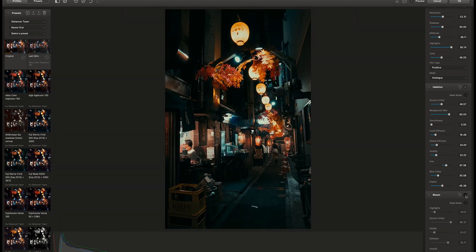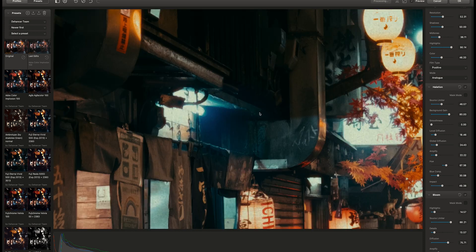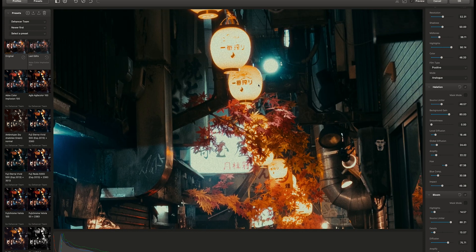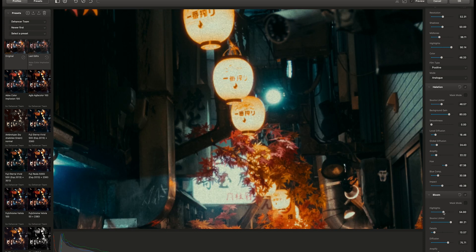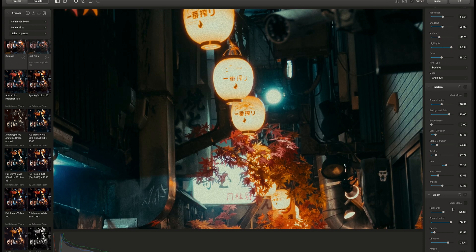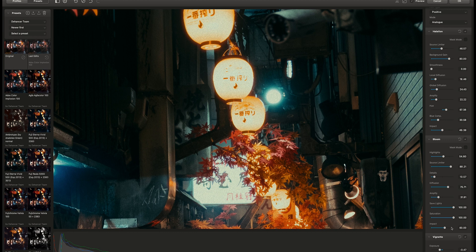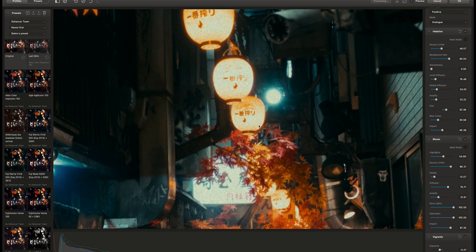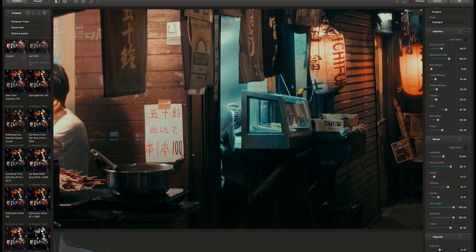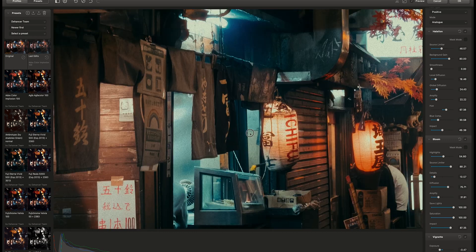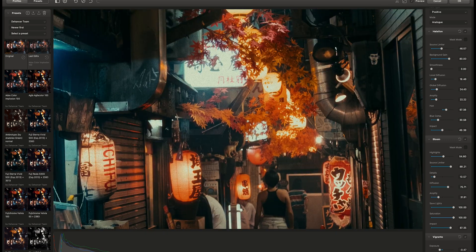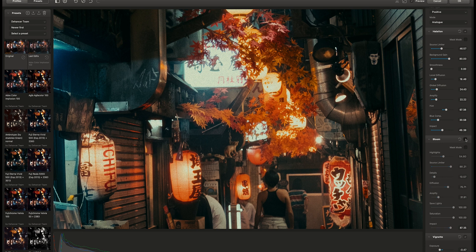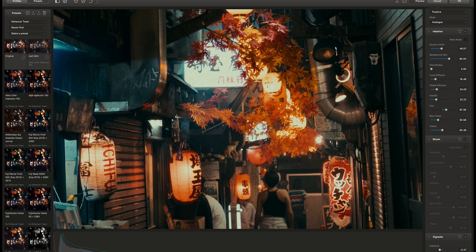And of course the bloom effect. It adds a glow around the highlights area. In our case, the signs here. For this photo, I'll bring the impact all the way up. You can see here how the bloom affects the highlights. It gives a nice and soft glow.